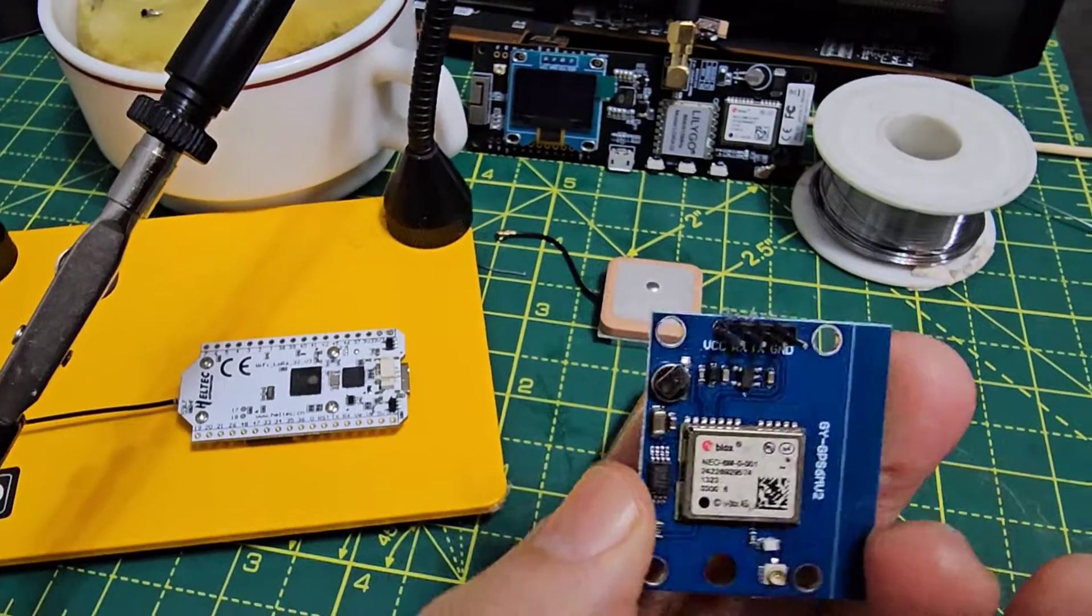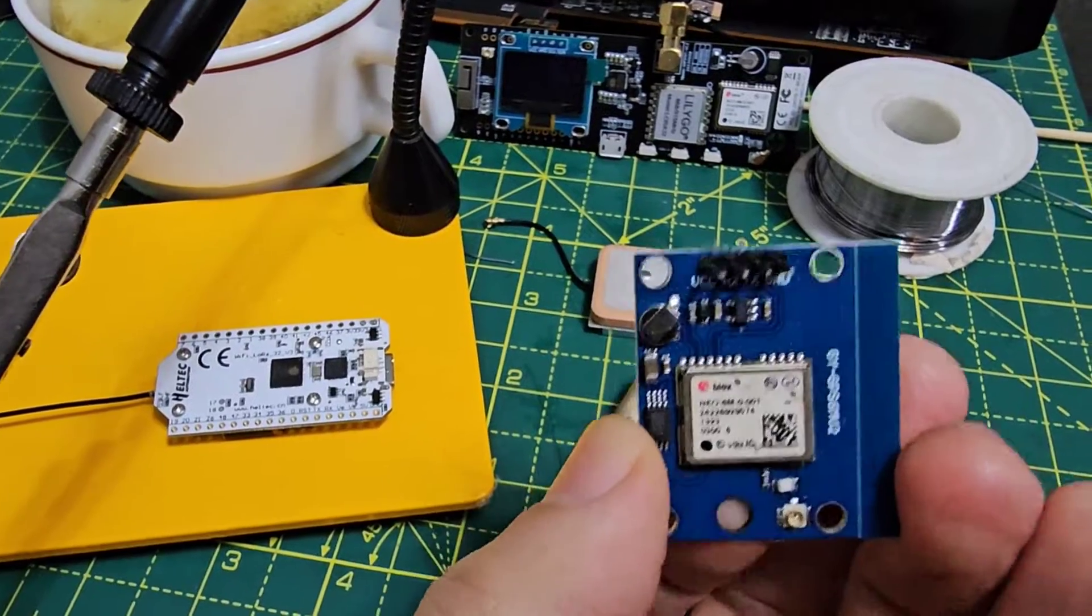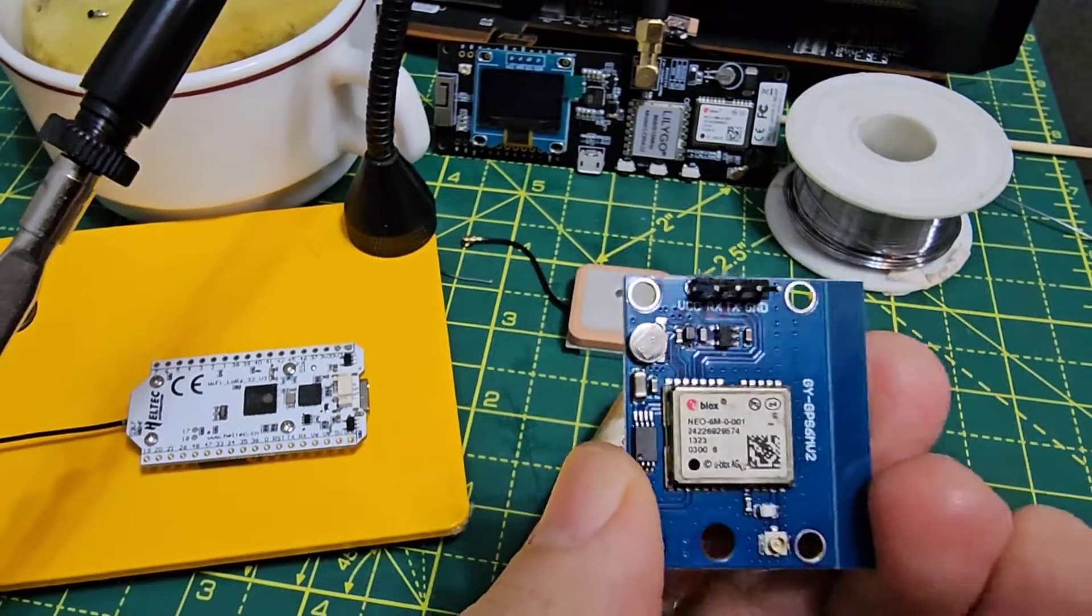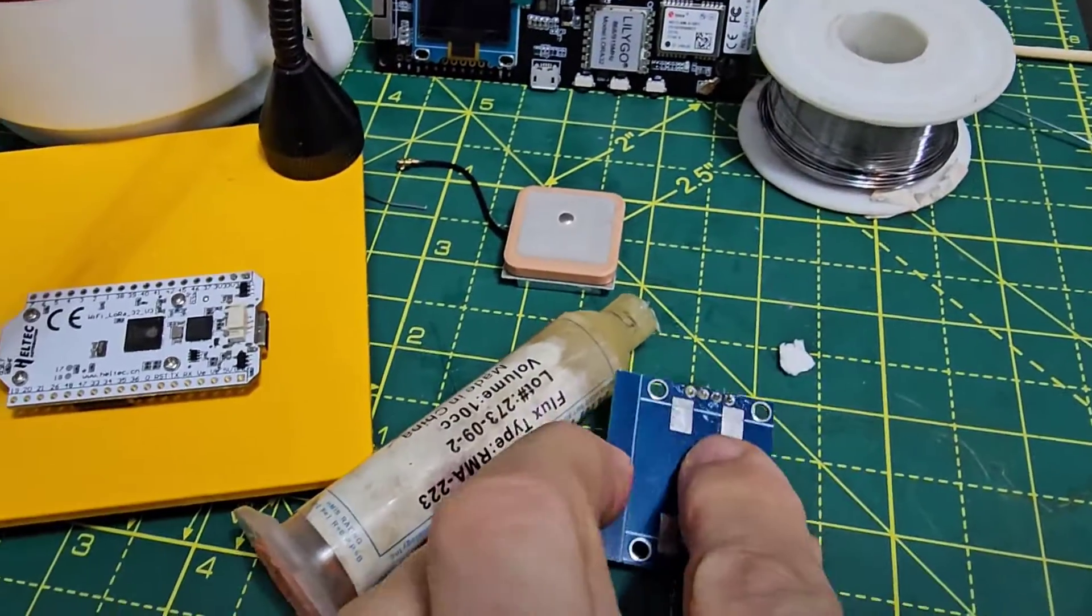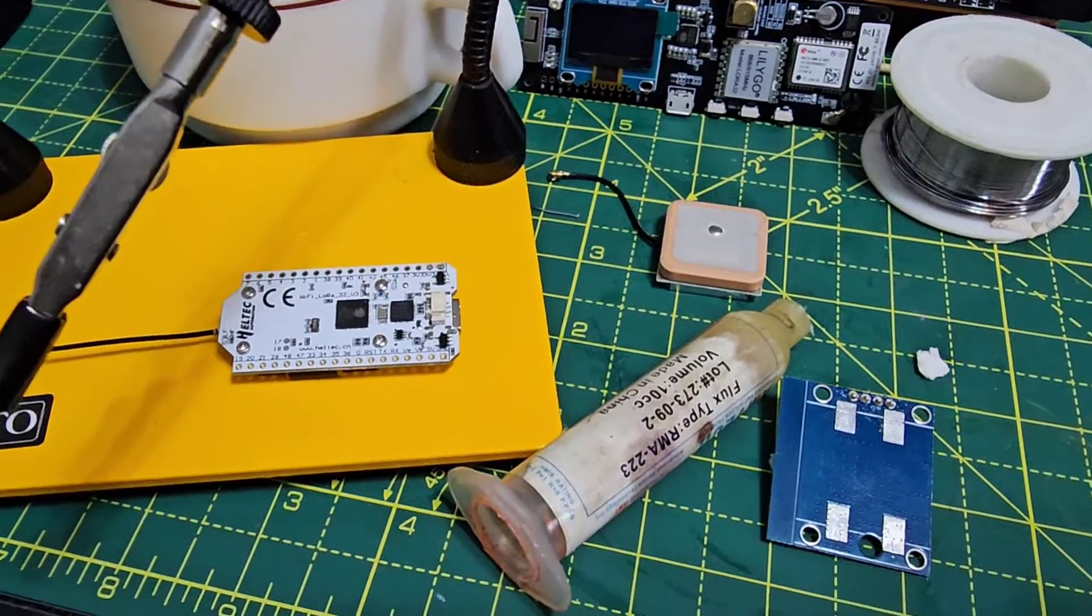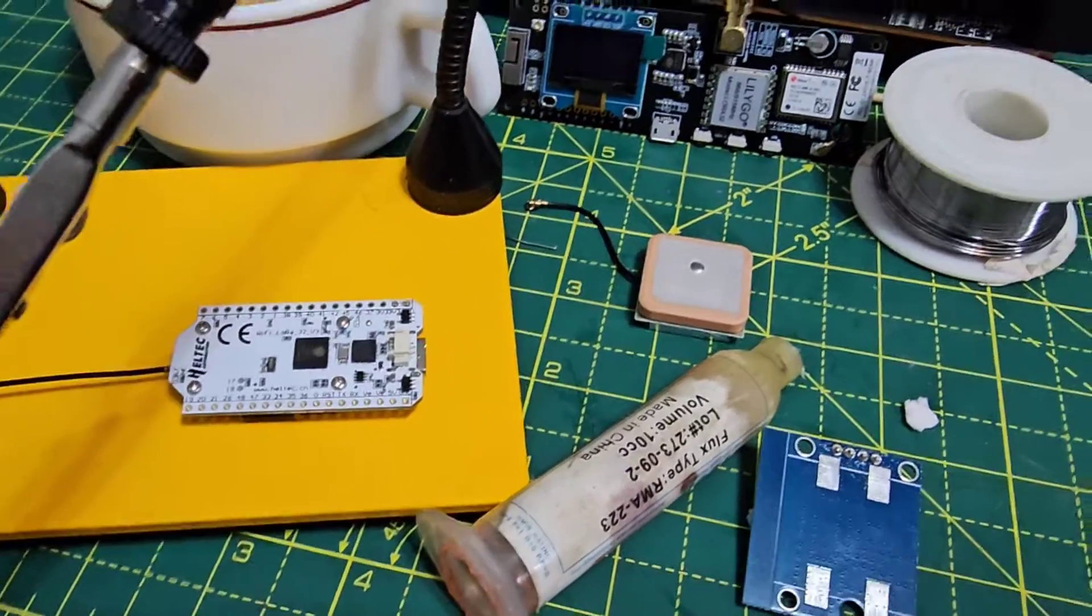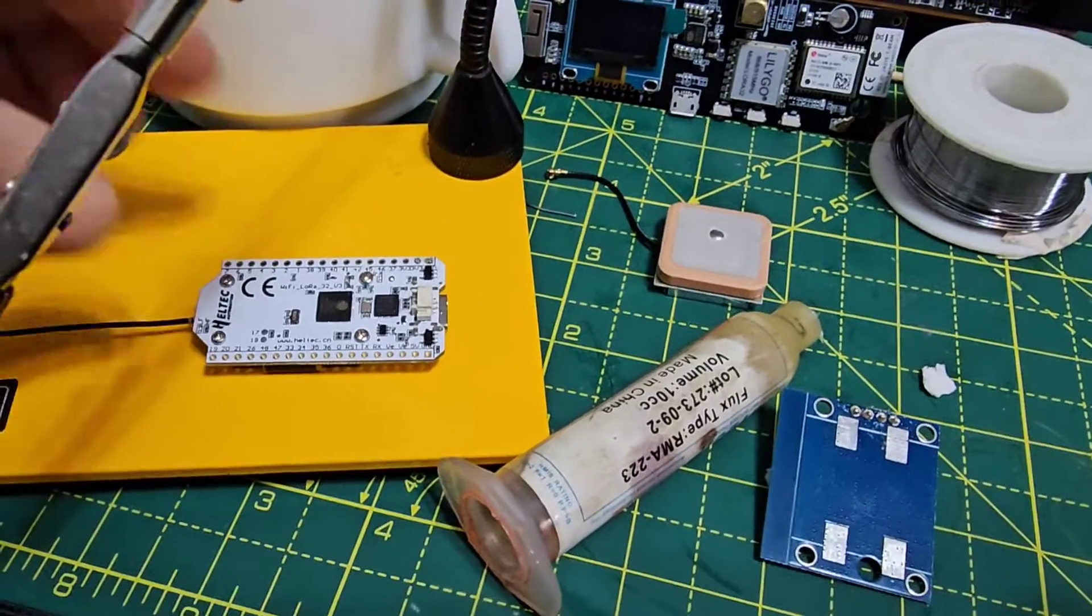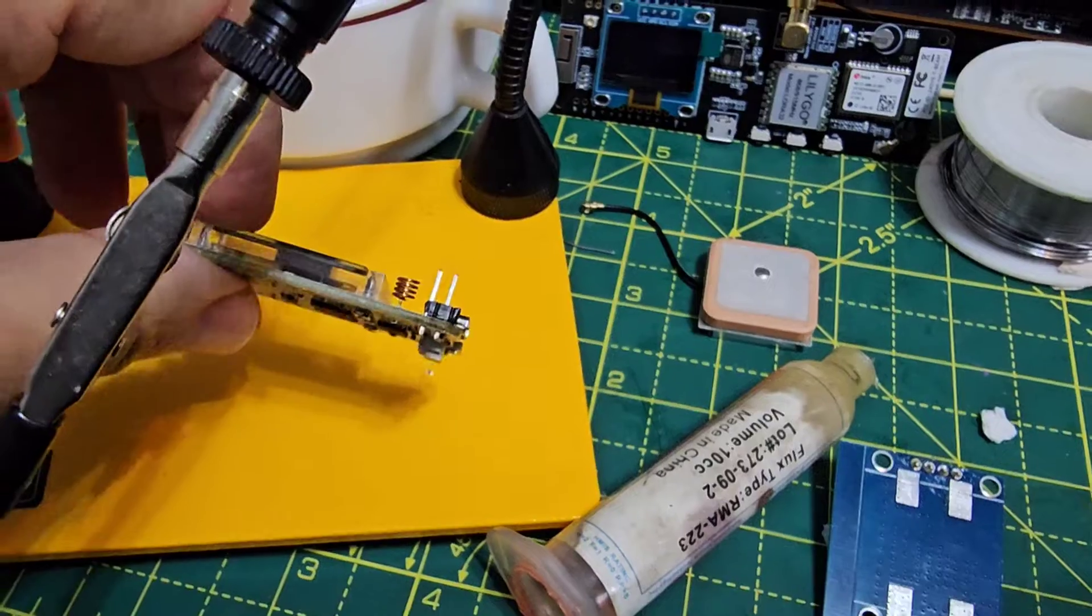So we're going to solder - I've already just put the pins in there - this to the board and we need to solder a couple of pins as well to the Heltec version 3.